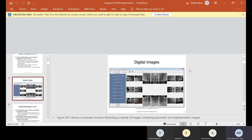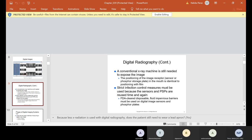Our software is going to look like this once we start doing digital. First, we're going to finish off with film and then add on digital. With digital, we still use our conventional x-ray machine — the tube head with the extension arm and the control panel. The positioning of the image receptor, sensor, or phosphor plates in the mouth is identical to positioning film. The way I'm teaching you to position film would be the same way you position the sensors.